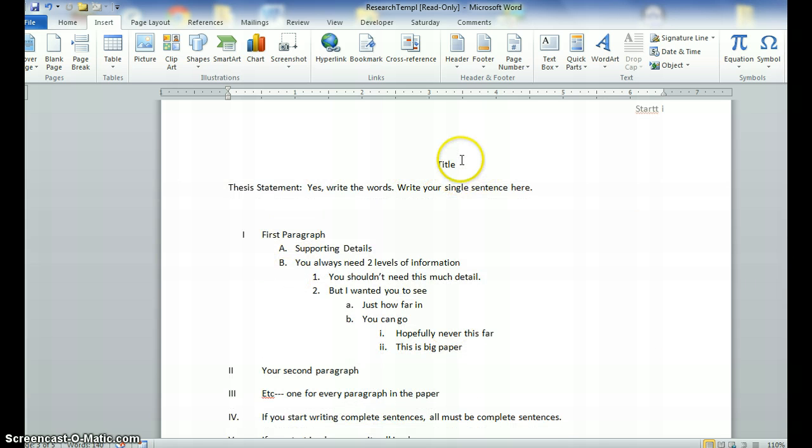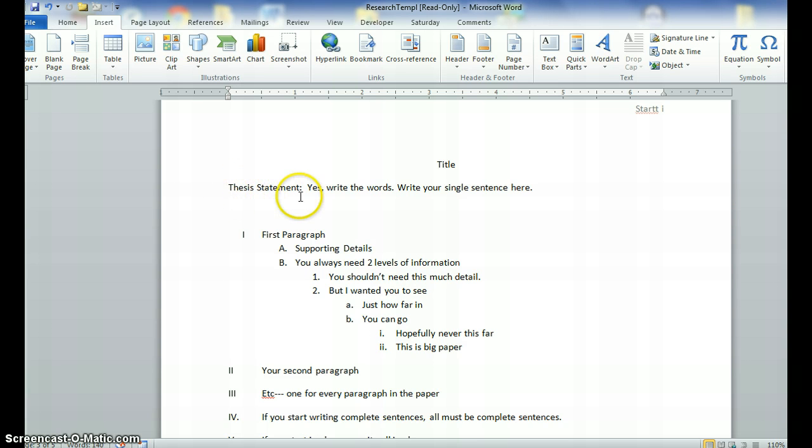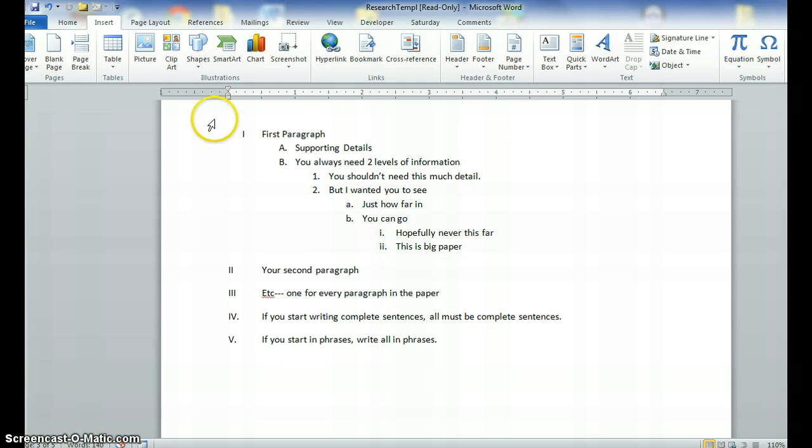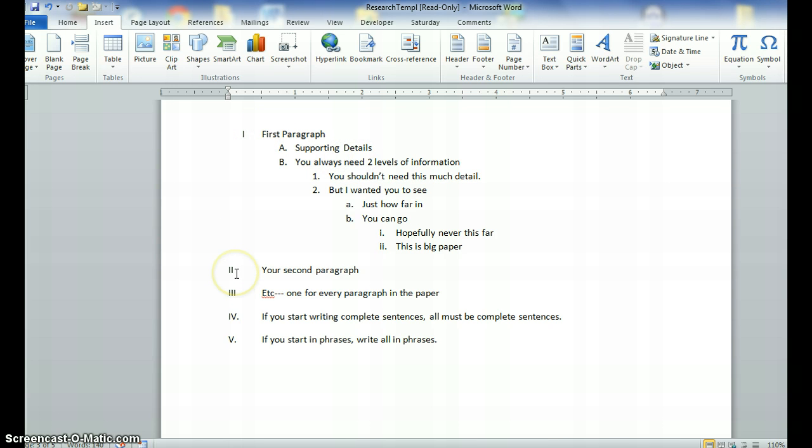Alright, on this you are going to have a title. You write the words thesis statement and a colon and then you actually write the one sentence that is your thesis statement. The sentence that tells what your research paper is going to be, the topic, the subject of your research paper and it also tells what your opinion is going to be, what your stand is going to be on your paper. If you have a number one, you must have a number two. If you have a three, you don't have to have a four, but you do need at least two. You can't have a list without two items on it.